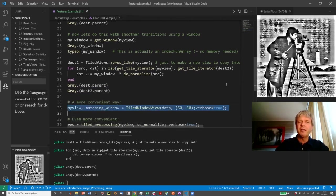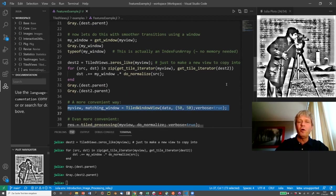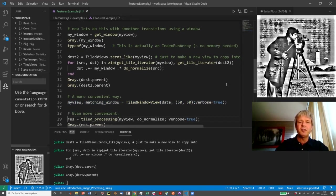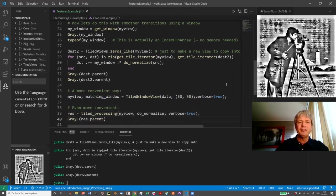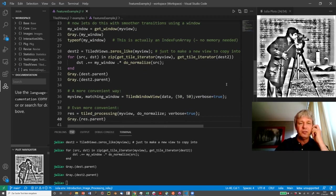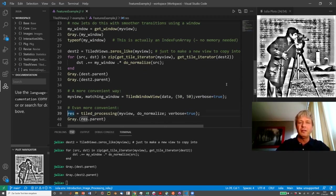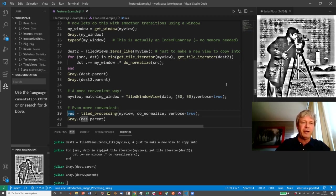So there's actually another way that you can create this matching window along with creating the tile view. So this is just a convenience function, it's a slightly different user interface than the original one, which just specifies the overlap as a percentage or fraction of the tiles.